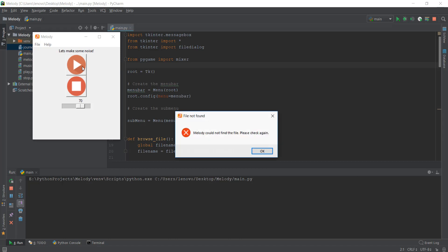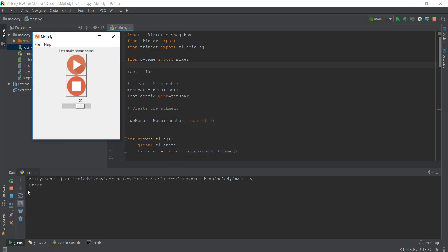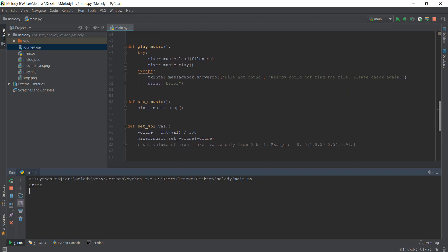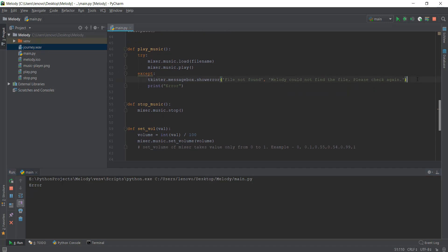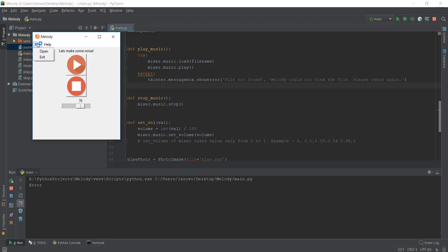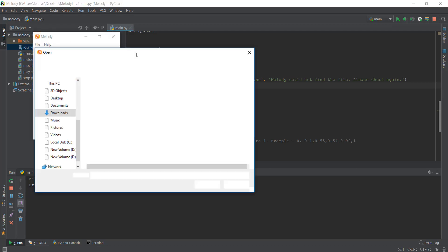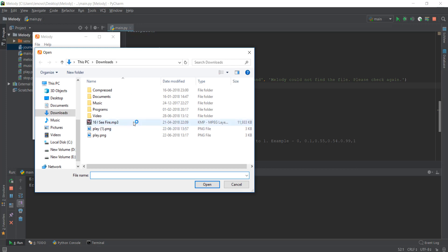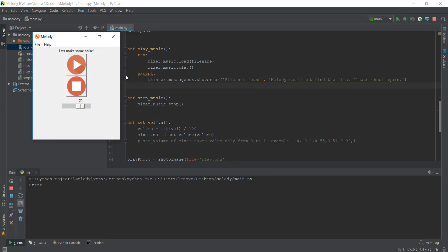Whenever you press the play button, if the file has not been selected it gives us a message box. I'm going to remove this print error. When we click on file open, it opens up a file dialog and we can select the music file we want, then play it, change the volume, and do all kinds of stuff.